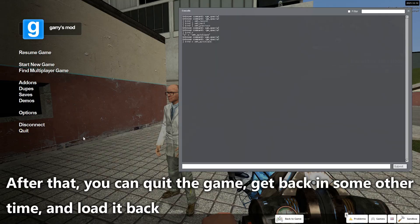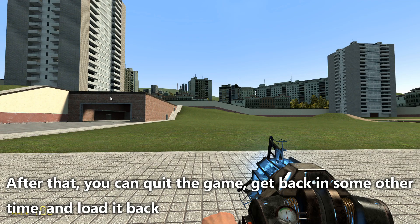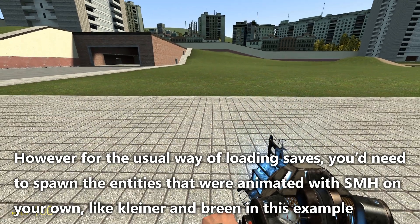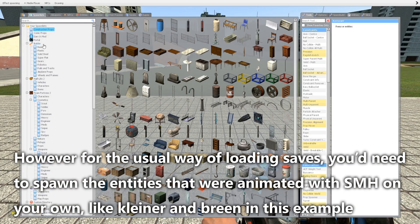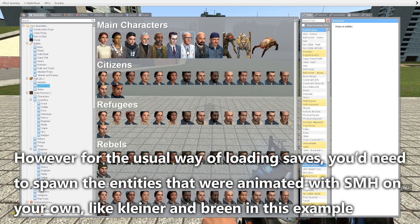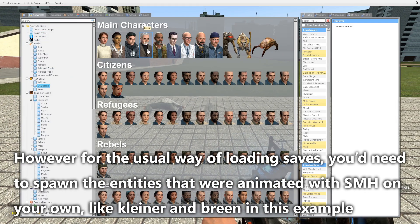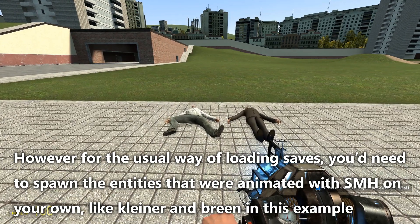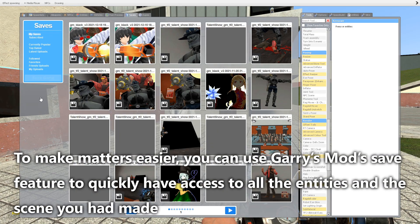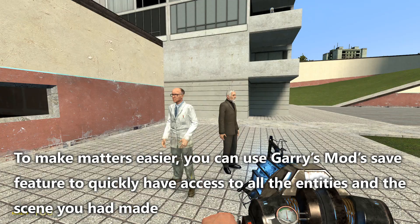After saving, you can quit the game, get back in some time later, and load it back. However, for the usual way of loading saves, you will need to spawn the entities that were animated with SMH on your own. To make matters easier, you can use Garry's Mod's save feature to quickly have access to all the entities and the scene you had made.